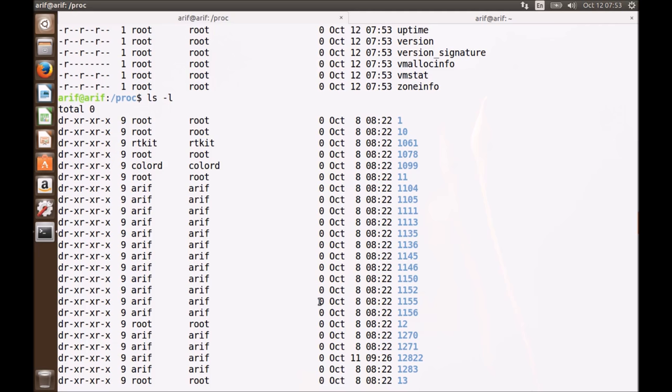They provide access to the parameters, data structures, and statistics of the running kernel and all the running processes. We can also change the configuration of the running kernel by writing to some of the files in the proc file system.